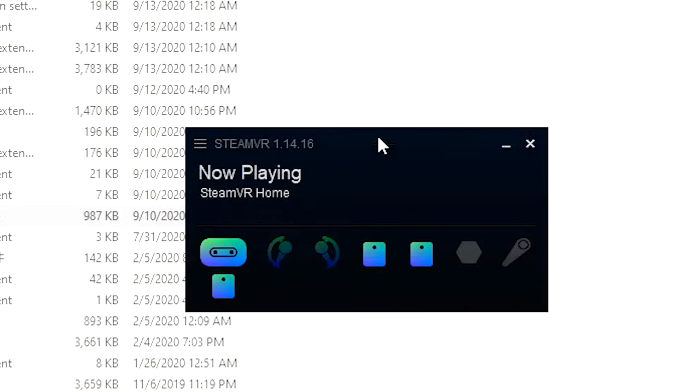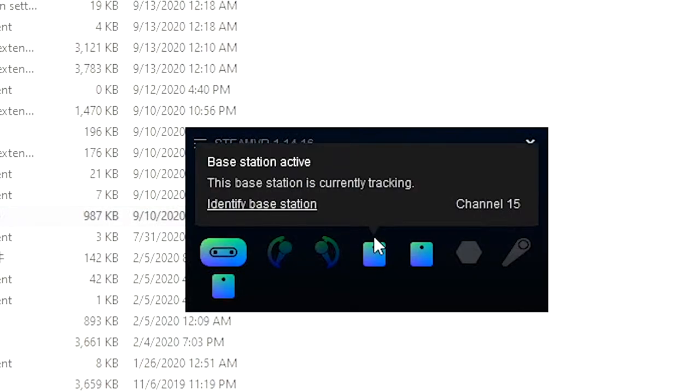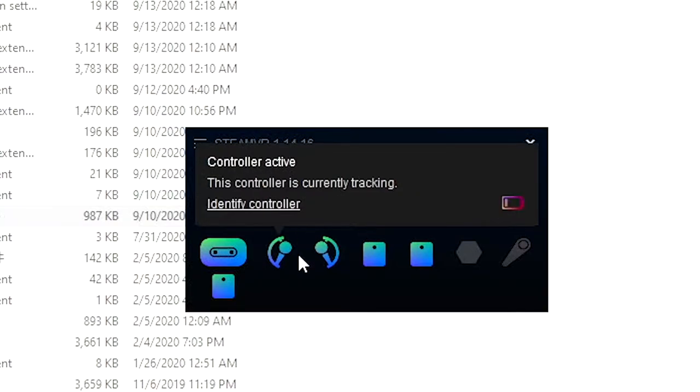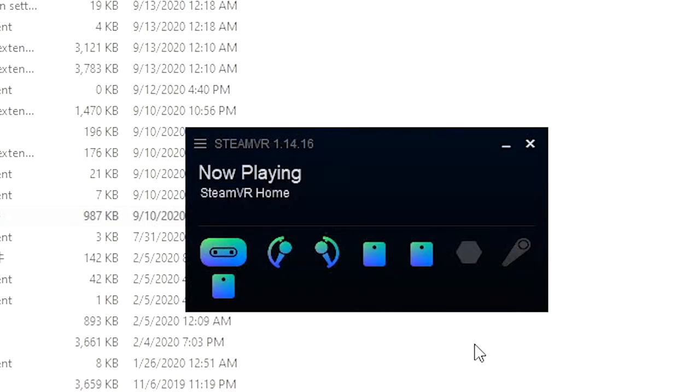And then let's check the SteamVR panel here. My Index controller is already turned on before I started the game, and this is very important. All my controllers are turned on before I started the game.